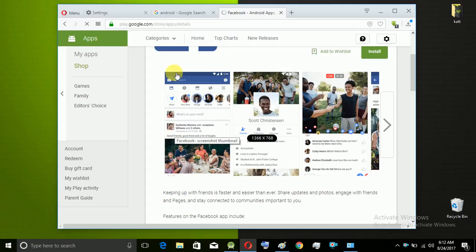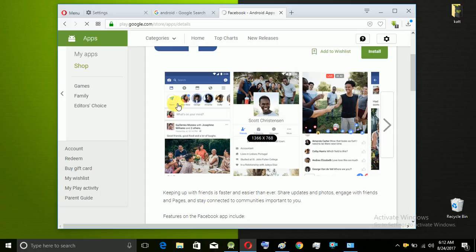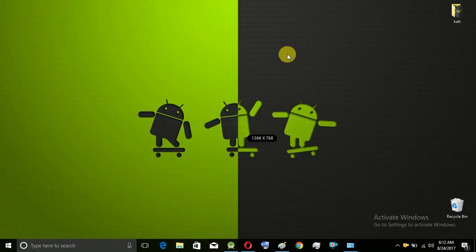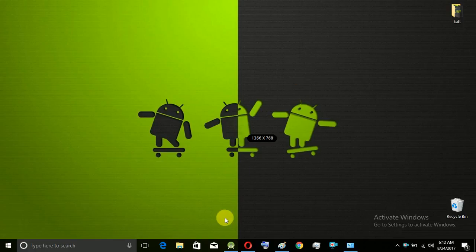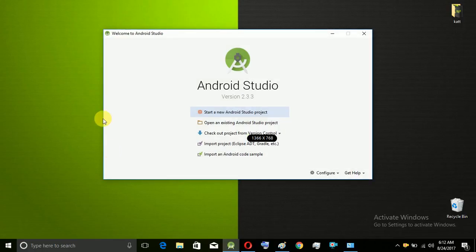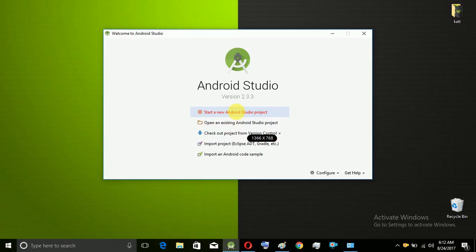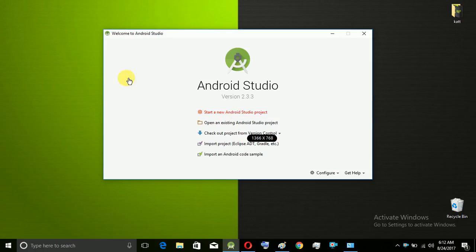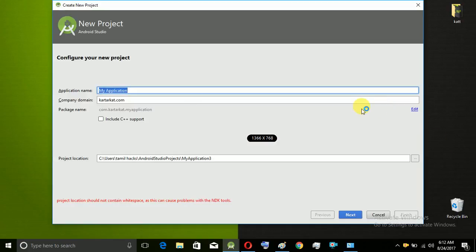There may be one layout name - MainActivity - and in the other one, Java class. There may be two types. Now we are going to do one app, so we are going to open Android Studio and start a new Android project.